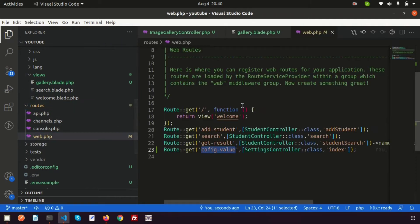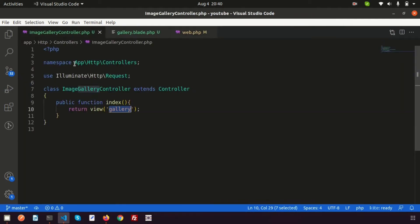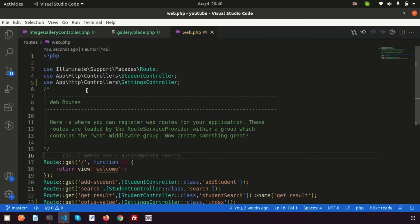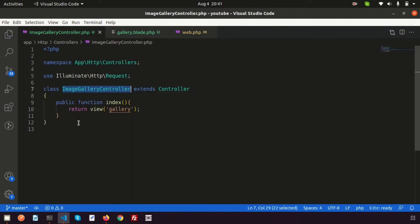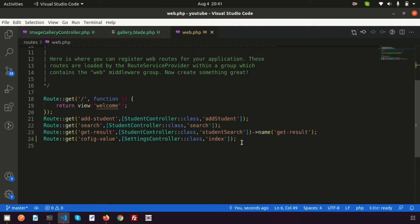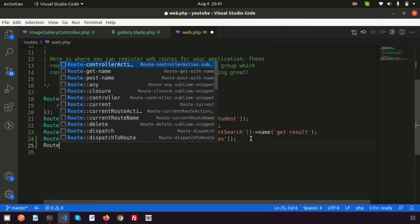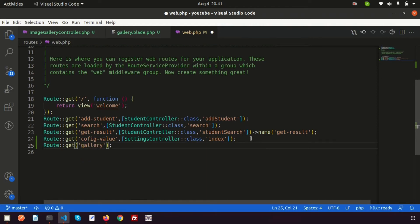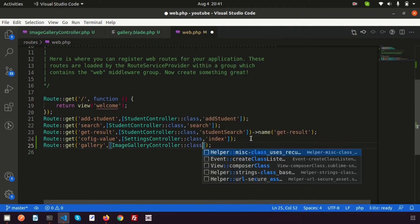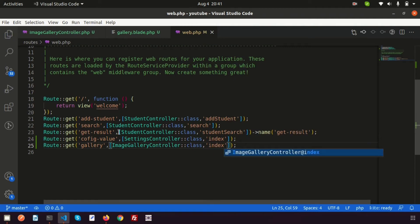Go inside routes/web.php. First we need to include the ImageGallery namespace: use App\Http\Controllers\ImageGalleryController. Then let's add a GET route. Write: Route::get('/gallery', [ImageGalleryController::class, 'index']). This will open the gallery page when we click on that link.